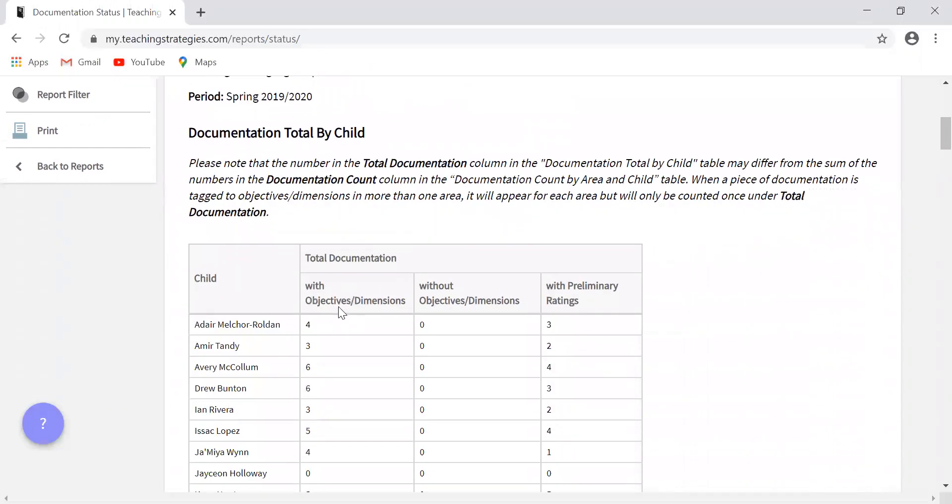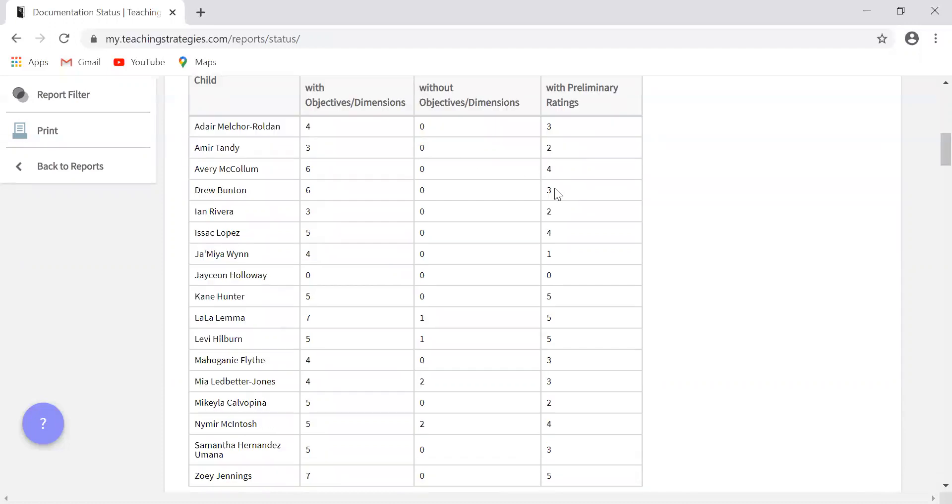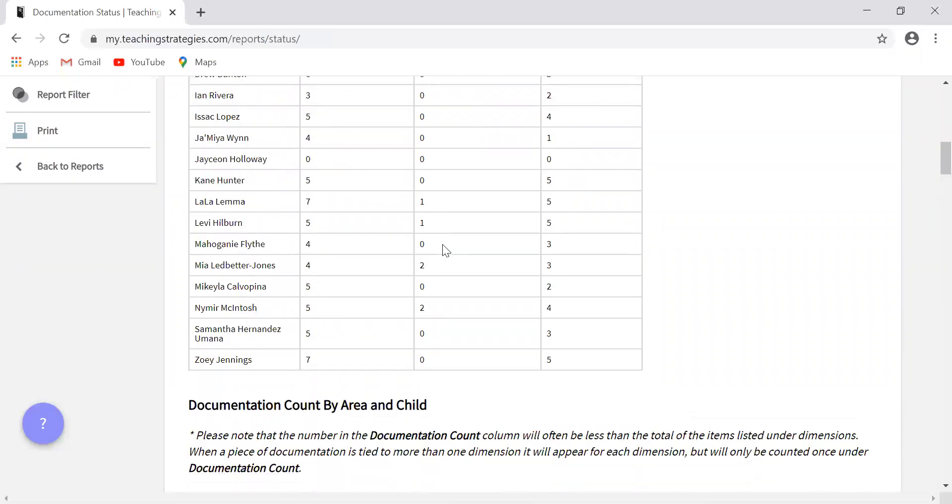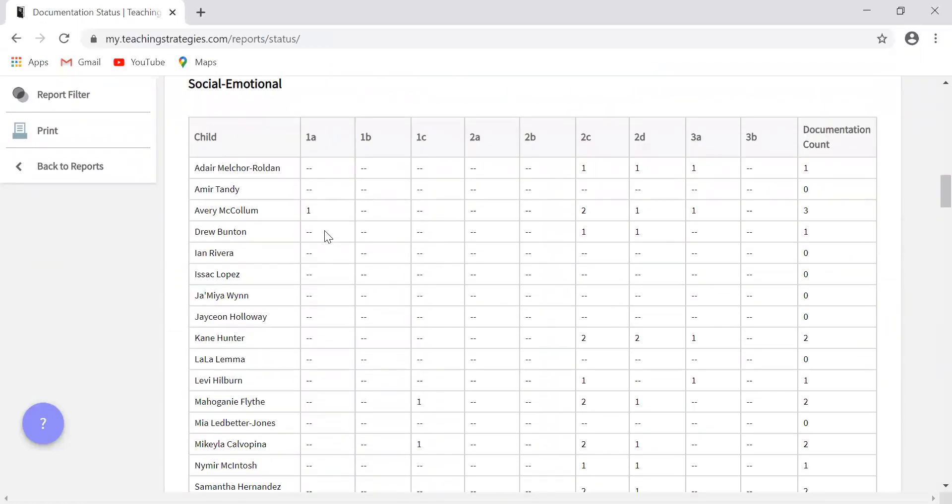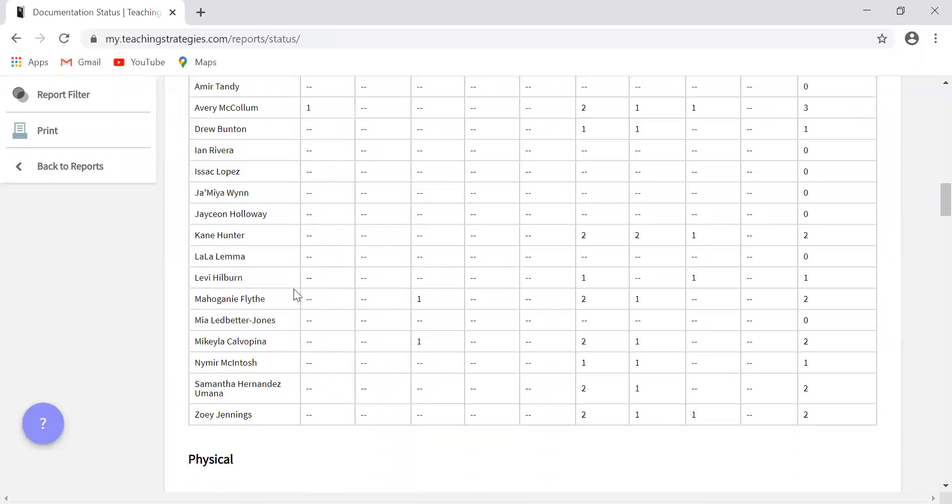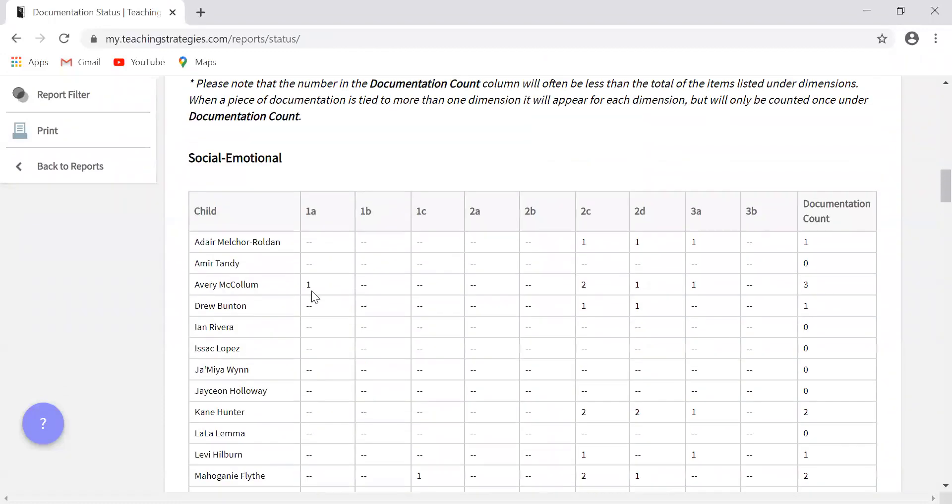So you'll see here, you have the child, pretty easy to follow. This tells you how many pieces of documentation are uploaded that are connected to objectives and dimensions, that are not connected to dimensions and objectives, and then with preliminary ratings. That is when you go through and you level that piece of documentation. And these charts here will be helpful in identifying if you have that one piece of documentation per objective.